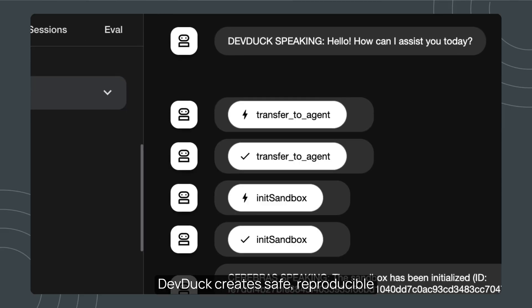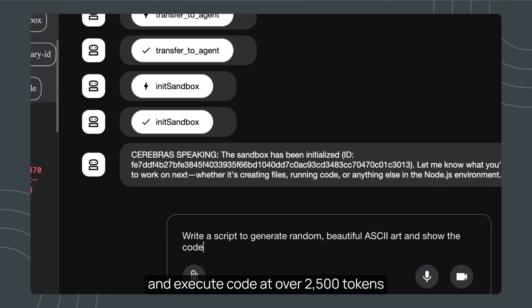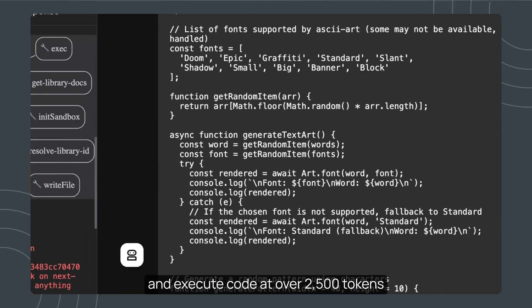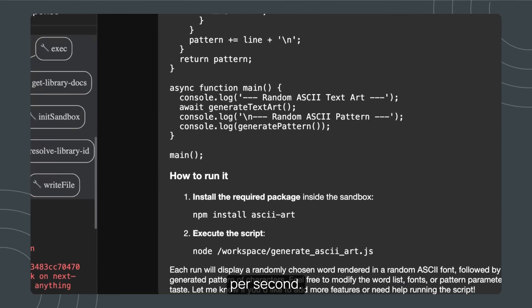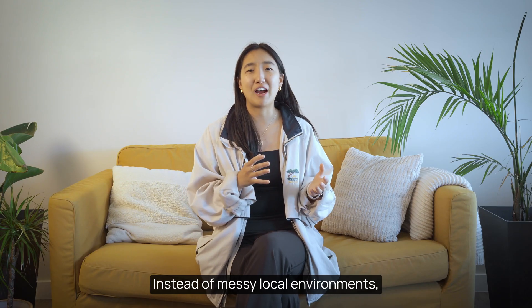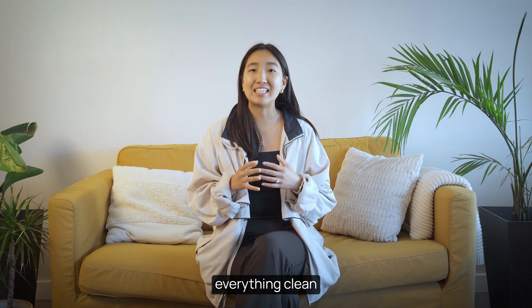DevDuck creates safe, reproducible containers where you can generate and execute code at over 2,500 tokens per second. Instead of messy local environments, DevDuck keeps everything clean and isolated.